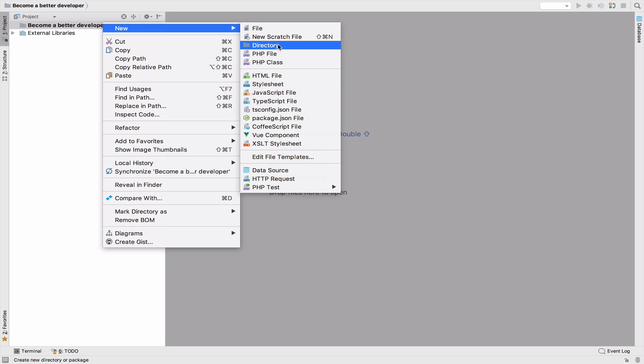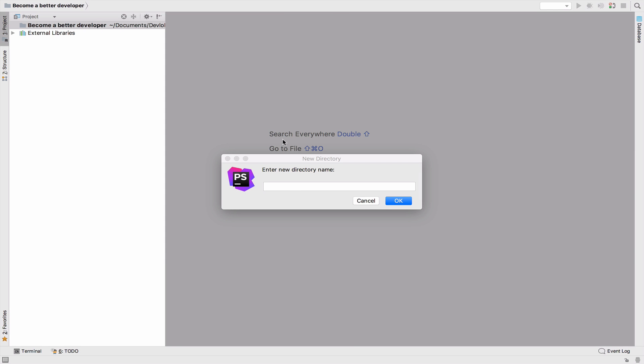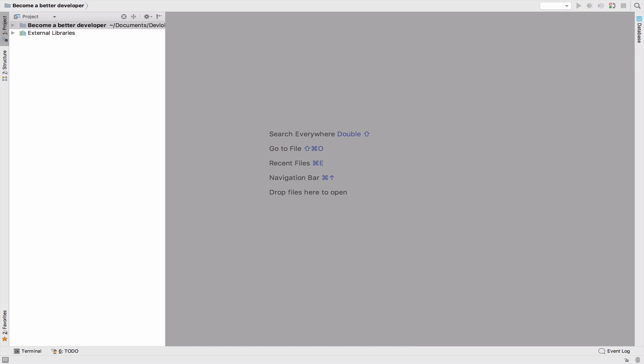Suppose we have a travel agency and you work there as a developer and you are asked to implement traveling by car. First of all, I will actually go ahead and create a new directory here. So this is video number two. And we are talking about tight coupling.